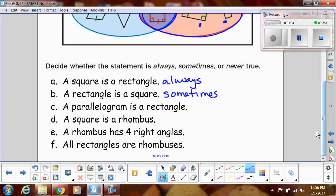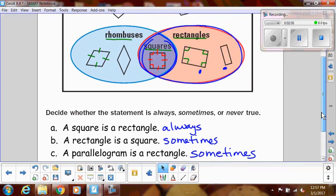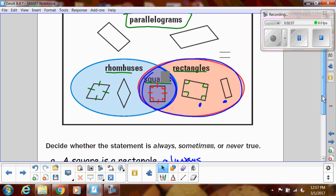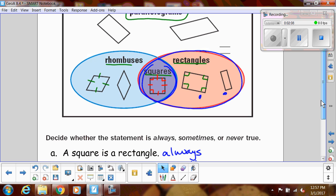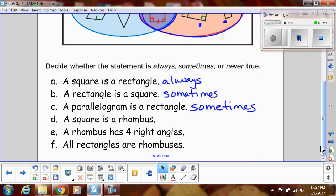A parallelogram is a rectangle — that's sometimes true. I could have a parallelogram be a rhombus, which is not a rectangle. So that would be a time when a parallelogram is not a rectangle, or any of the other parallelograms we've done that don't have 90-degree angles.